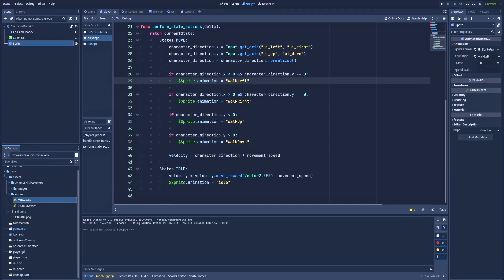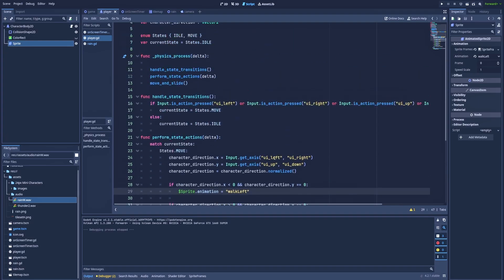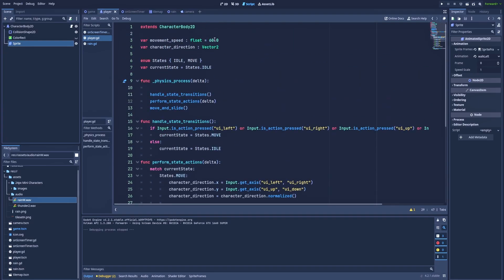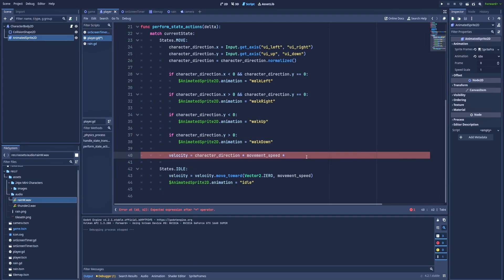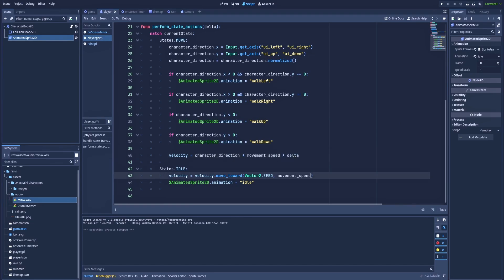And as the last thing we've got velocity equals character_direction times movement_speed. So if we want to make our character move faster, then simply change the variable at the top of our script. I almost forgot about one simple but very important thing, and that is to add the delta to our velocity. So let's find the lines where I add the velocity which is here. Movement_speed times delta. And also here in the idle state. Let's run.